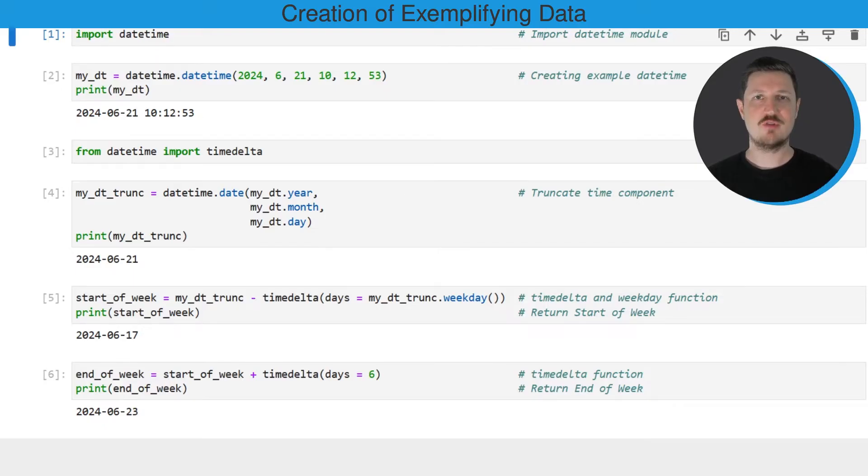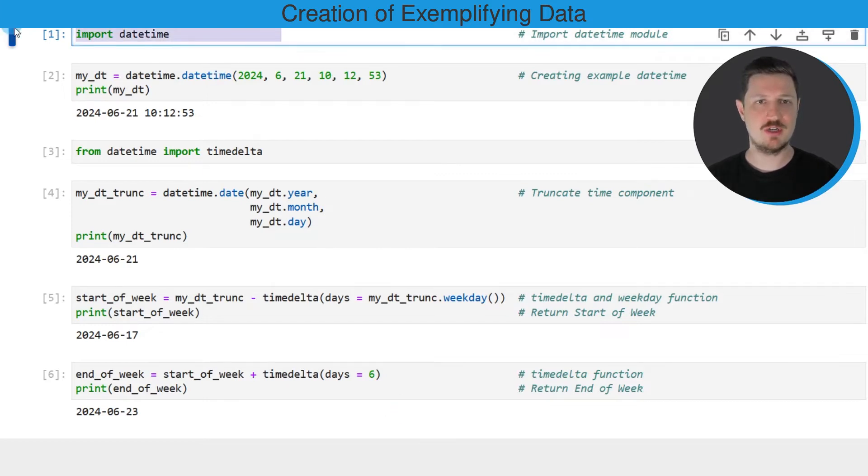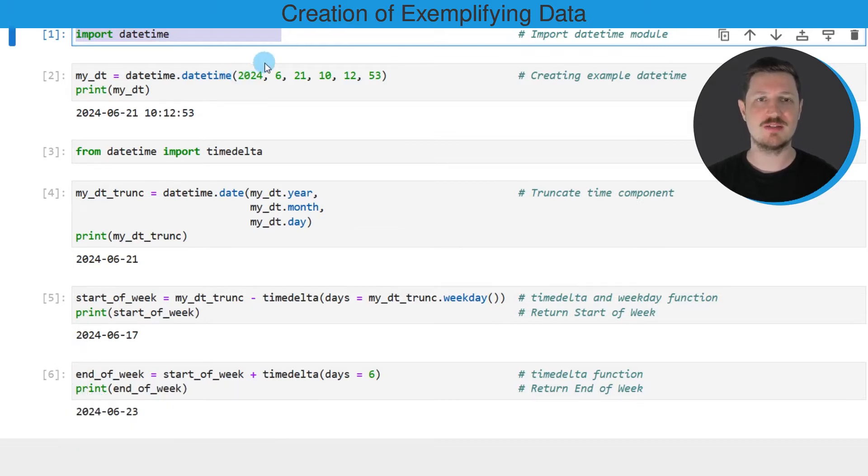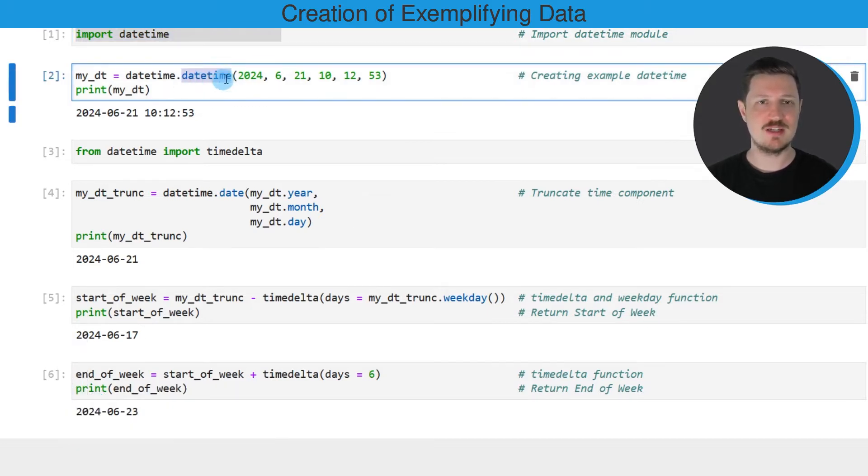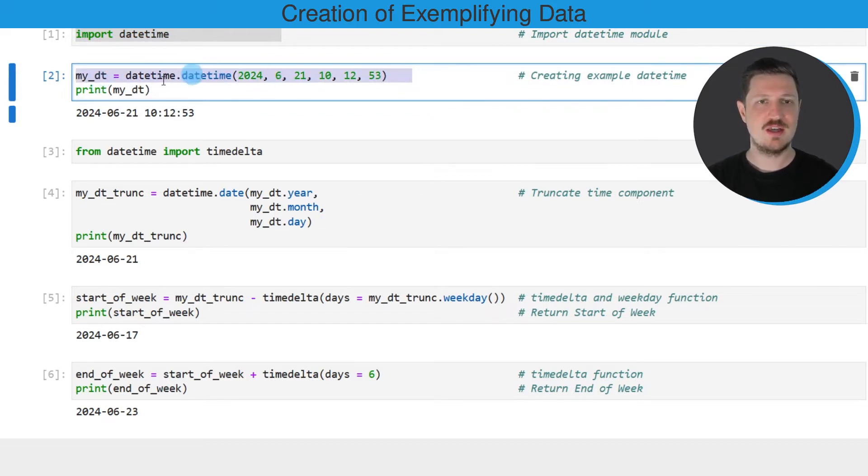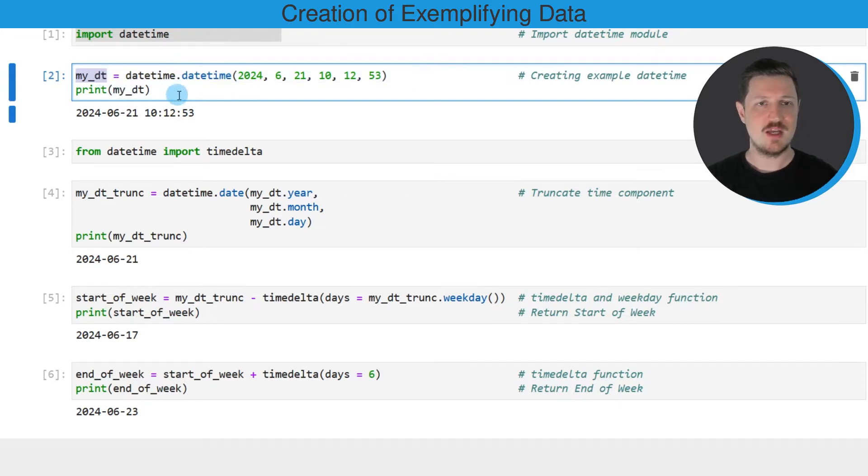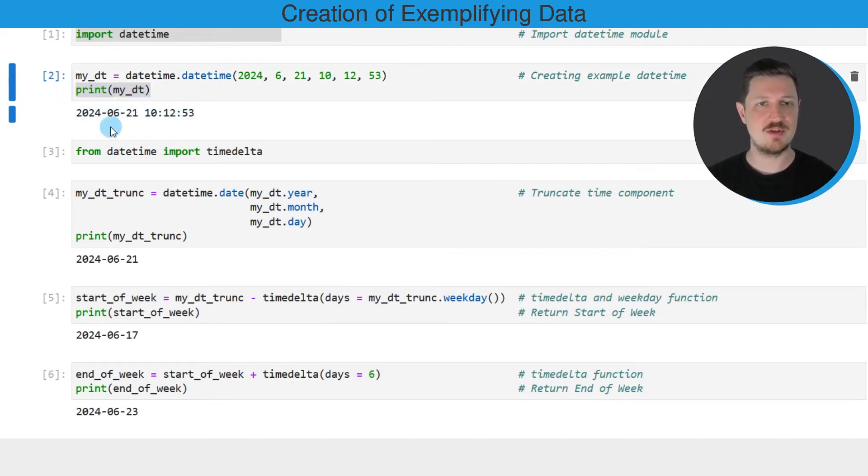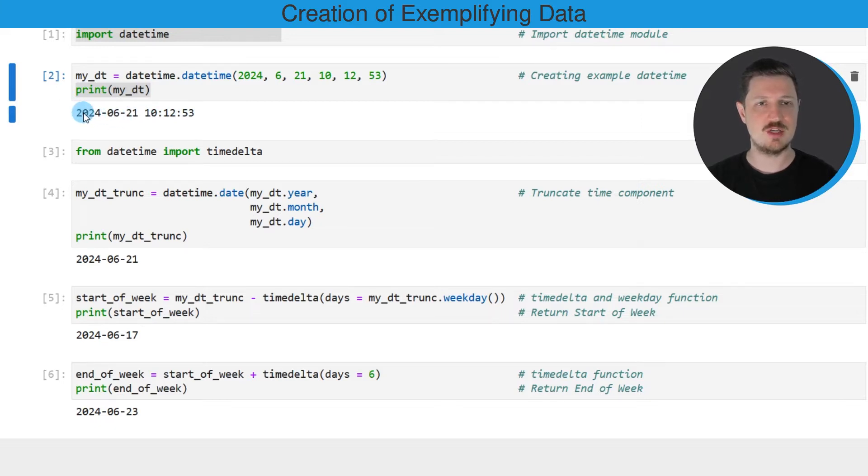As a first step for this tutorial, we need to import the datetime module, as you can see in the first line of code. Then we also need to create an example datetime object using the datetime constructor, as shown in the second code box. In this case, I'm creating a datetime object called myDT. We can print this datetime object using the print function below the code box, and you can see that our example date is the 21st of June 2024 at 10:12:53.